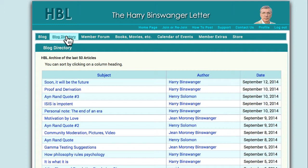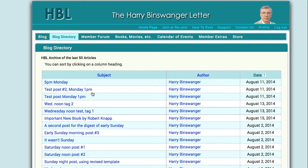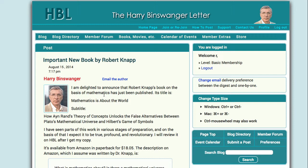We're now in the blog, which is highlighted. Let's go to the blog directory. The blog directory is sortable by subject, by author, and by date. When you've found the post that you want to look at on the blog, you click on the subject or the author's name.